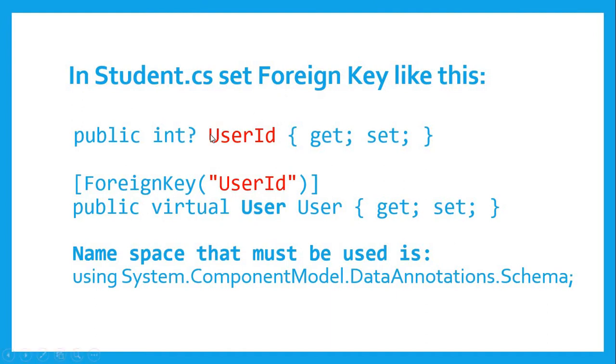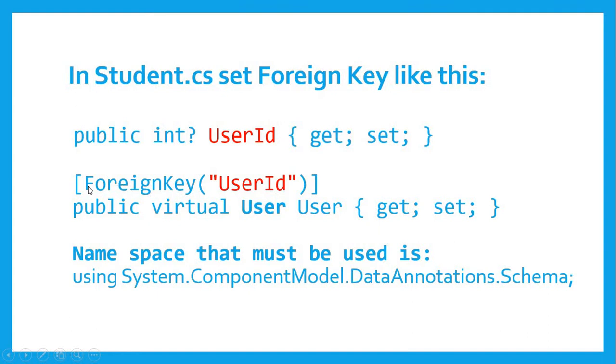...every student must have some user account or login or user ID. For that we will have to reference the user ID as foreign key in the student table. We will have to add these two properties and this attribute must be added before this property, and you will have to use this namespace otherwise this will not work as expected.